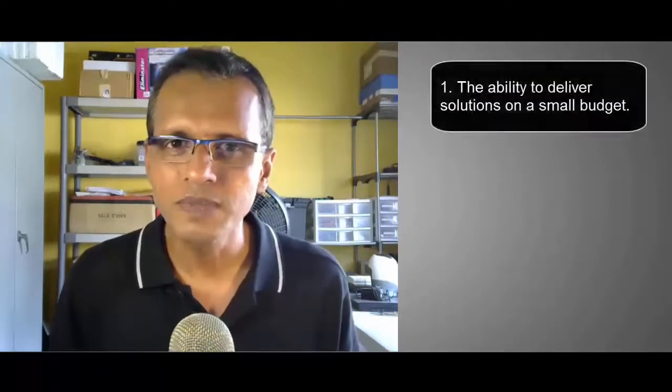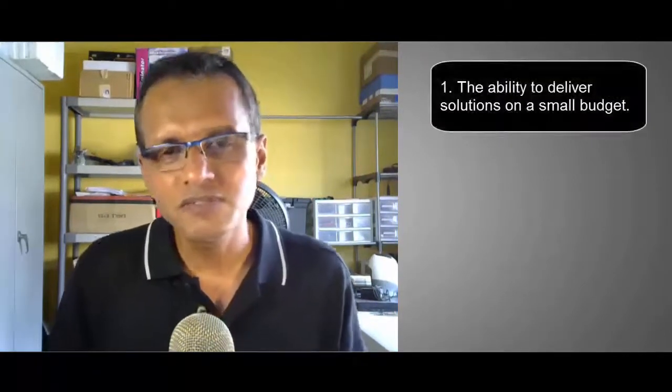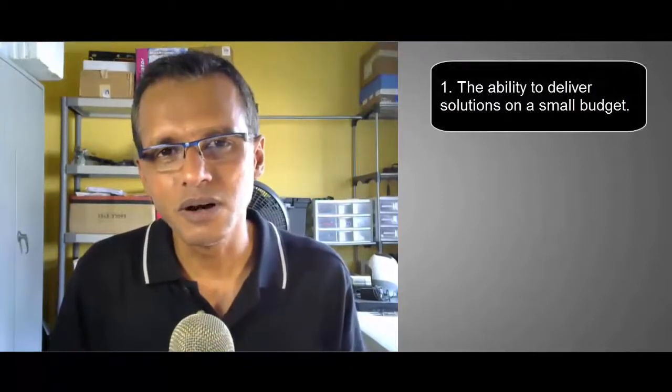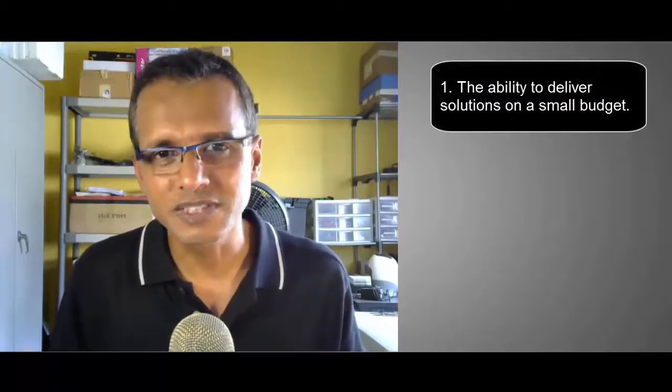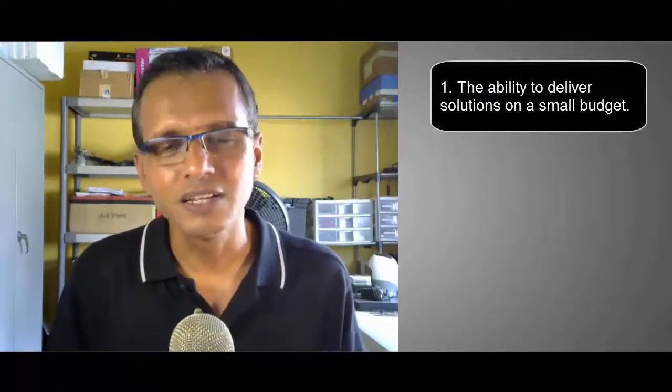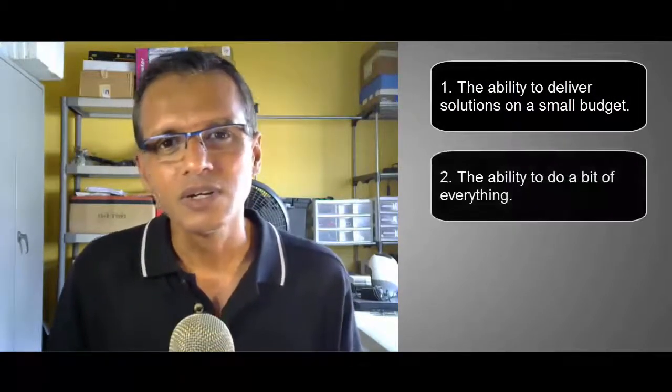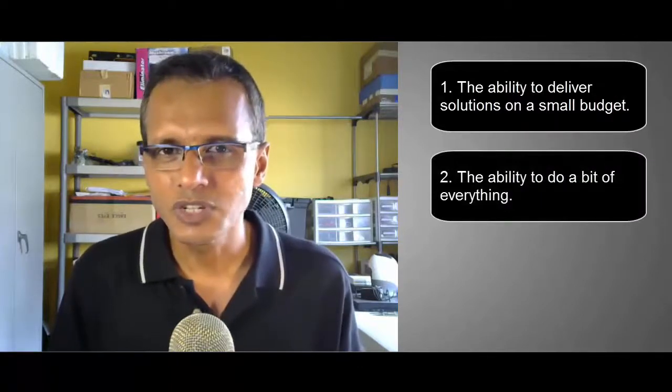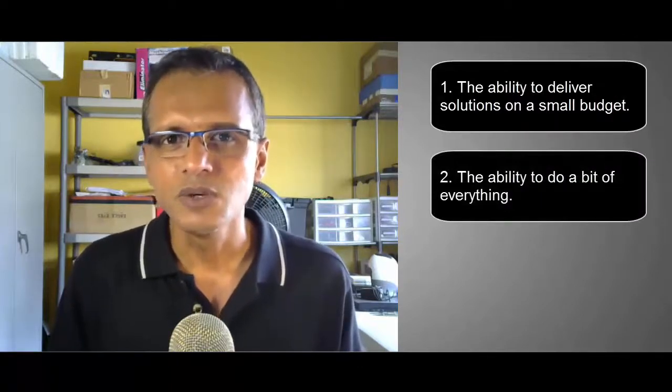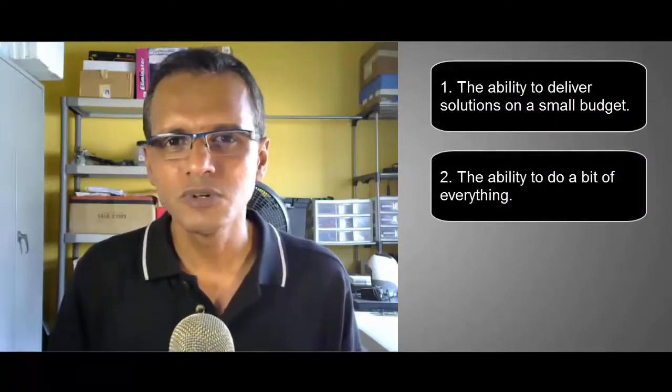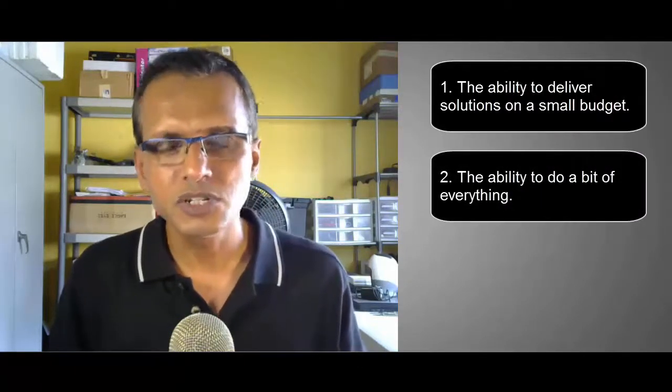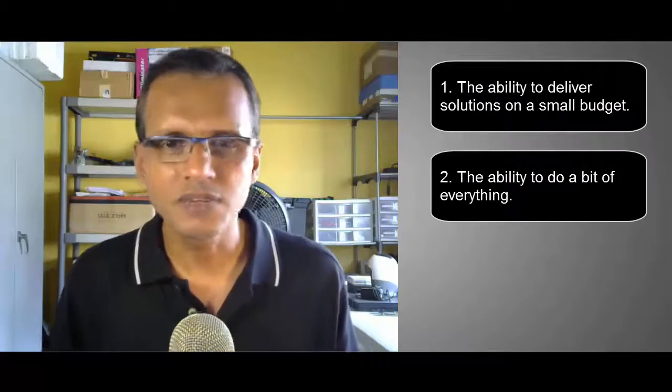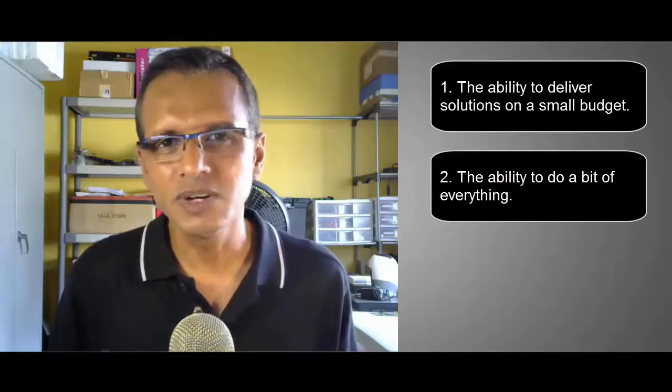Now this has some implications. To deliver, to sell and implement these types of solutions, it helps to have two abilities. Number one, the ability to effectively deliver a solution under conditions of a tight budget. And two, you kind of have to be a jack of all trades. You have to be able to know about instrumentation, PLCs, HMIs, and everything in between.